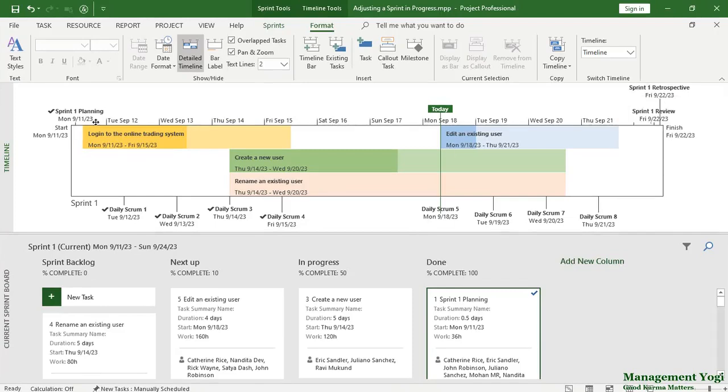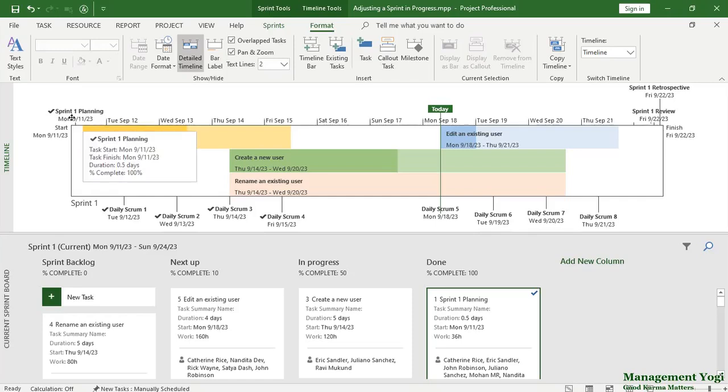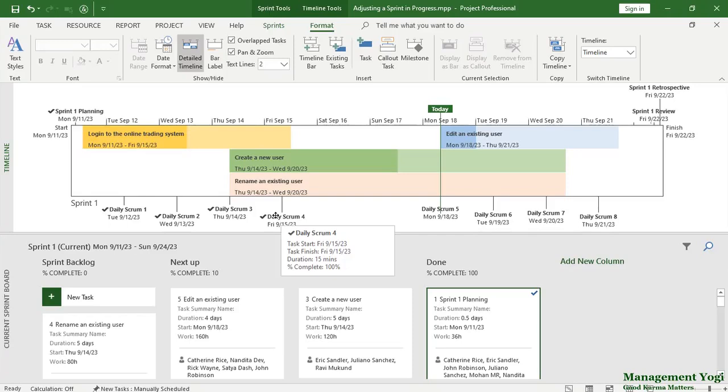We have the events completed such as sprint 1 planning is complete, number of daily scrums are complete and we are measuring as of the status date. The status date is one week into the sprint.